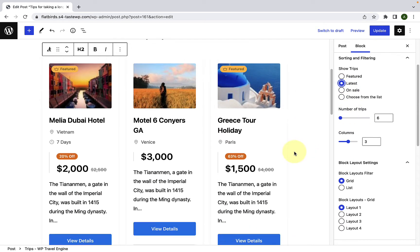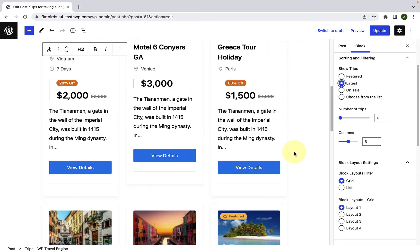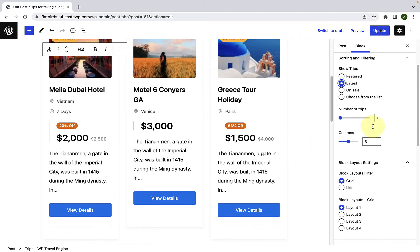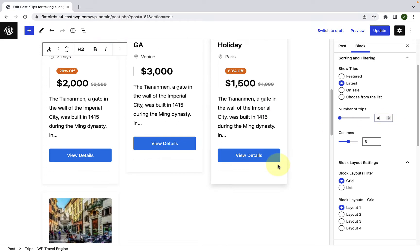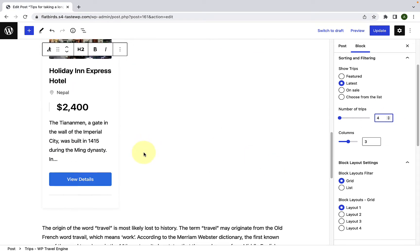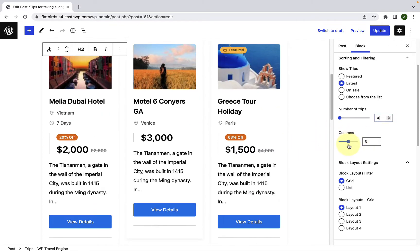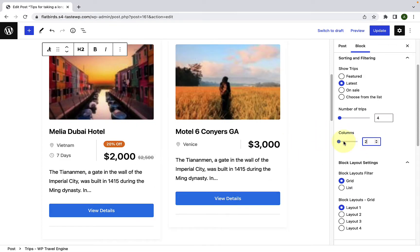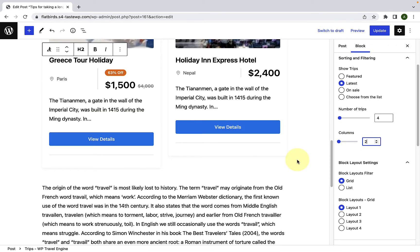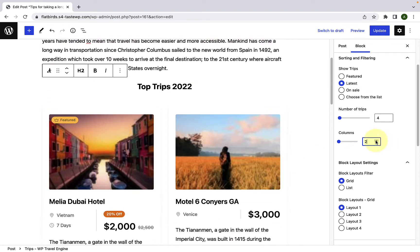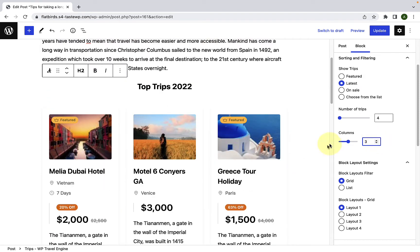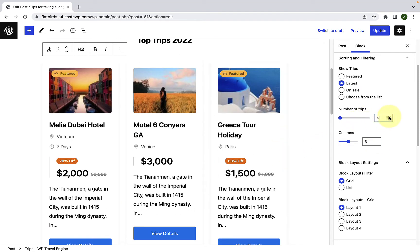Now you can select the number of trips to be displayed. Right now, six trips are being displayed. If you select four, then only four trips will be displayed. Then for the columns, you can also decrease or increase the columns. I will also increase the number of trips and I will set the columns as three.